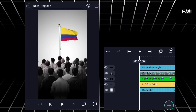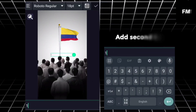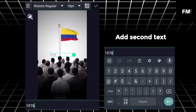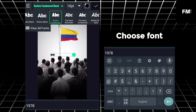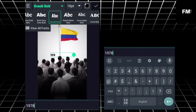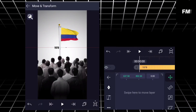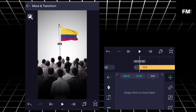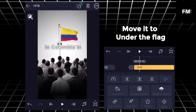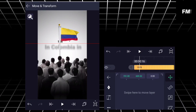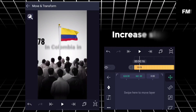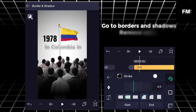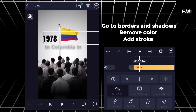Add second text, choose font, move it under the flag and increase size. Go to borders and shadows, remove color, add stroke.